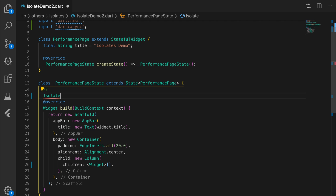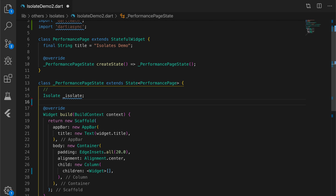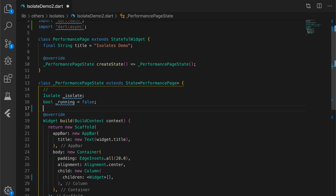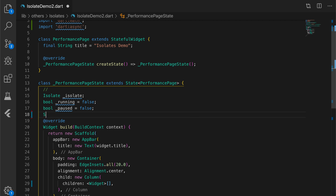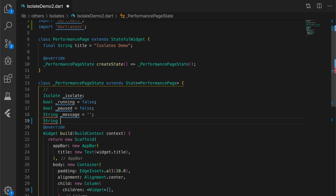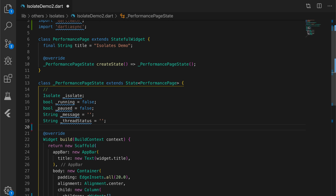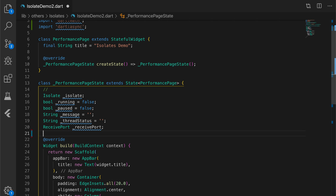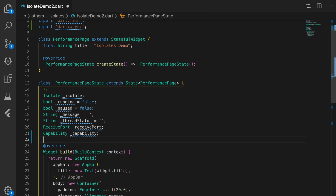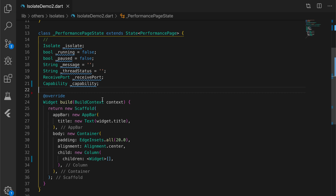The first variable is an isolate. The next variable is a boolean which is going to indicate if the isolate is running — set to false. Then a boolean variable 'paused', which will indicate if the isolate is paused or not. Then another variable, a string 'message', which is going to hold the message from the isolate. Another variable 'threadStatus' will indicate the status of the isolate. The next important variable is a ReceivePort — this is the port to which the main isolate will be listening. And a capability, which I will explain later.